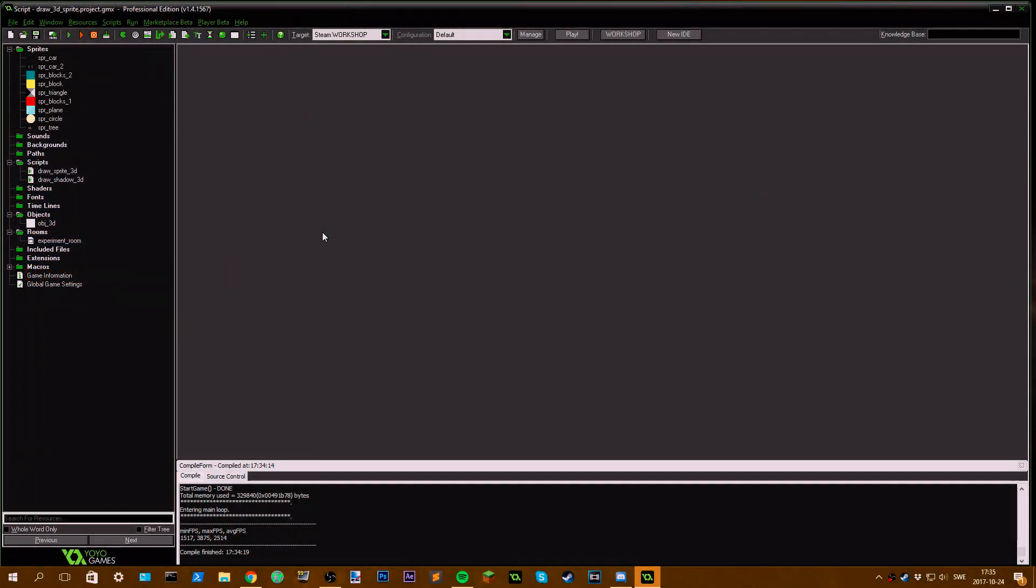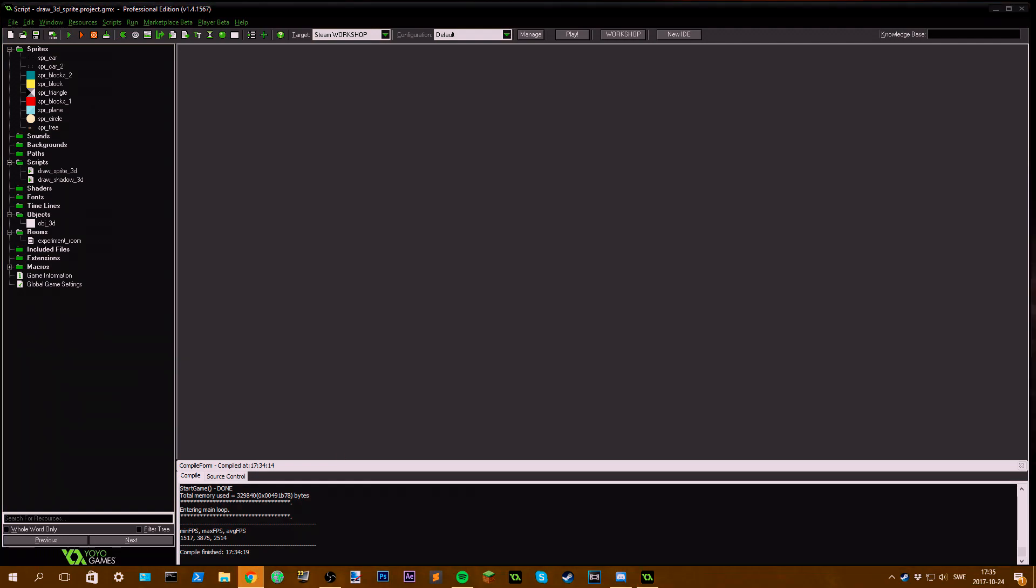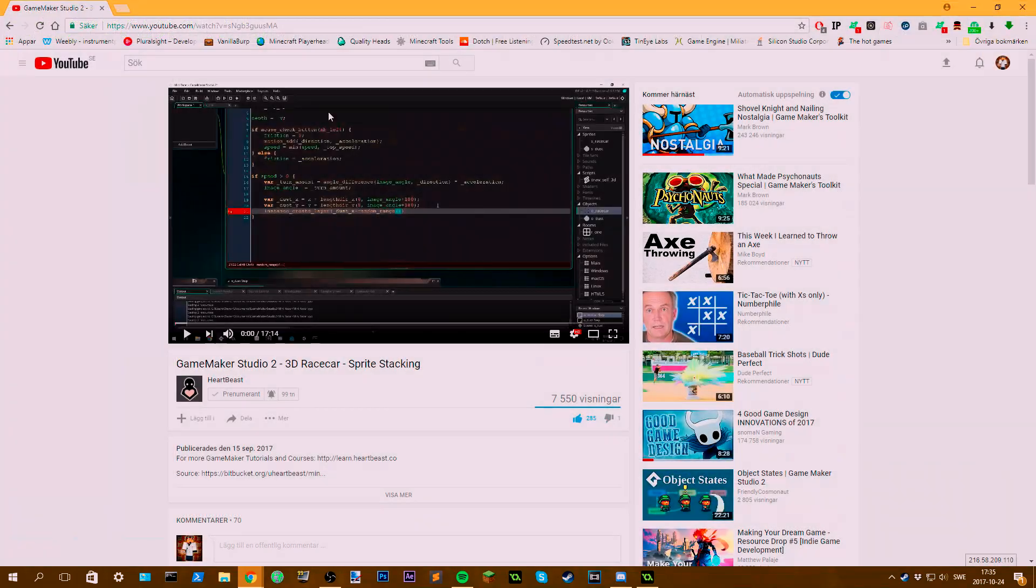Hey guys, welcome back to a new video. Today I'm going to show you my script Draws 3D Sprite. This script is based on Heartbeast's video where he showed an old method of creating 3D illusions. I'll link it in the description.